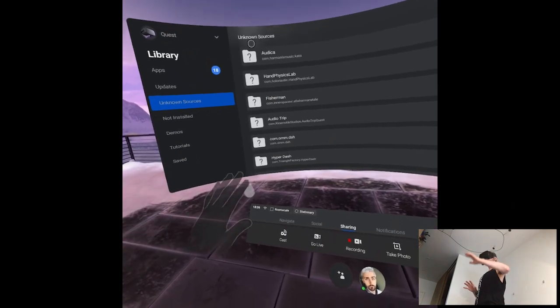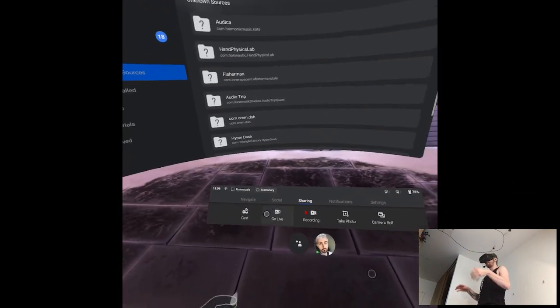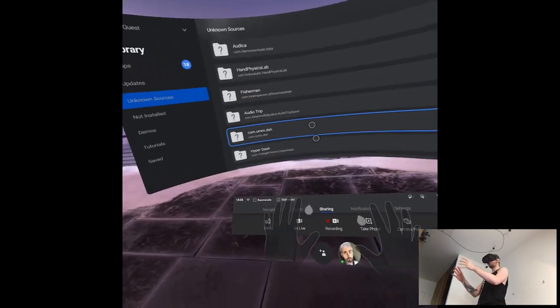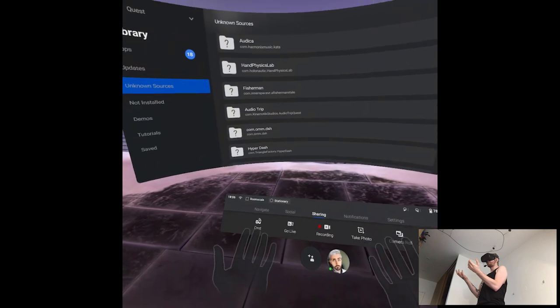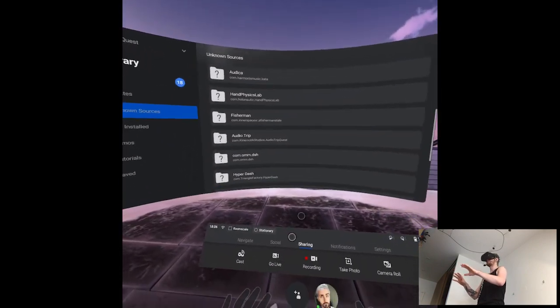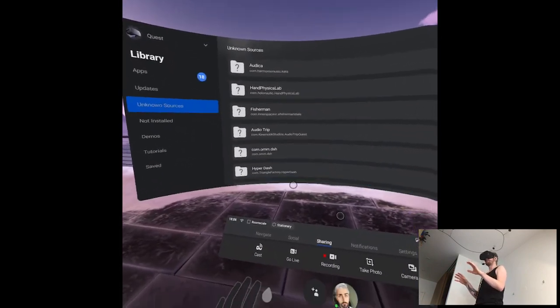Alright, today it's gonna be a little bit different because we'll be doing pretty much everything with our hand tracking system here.